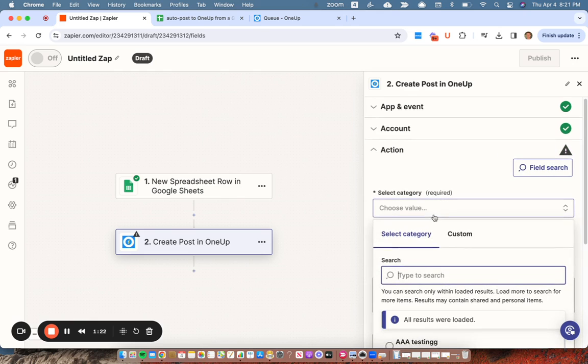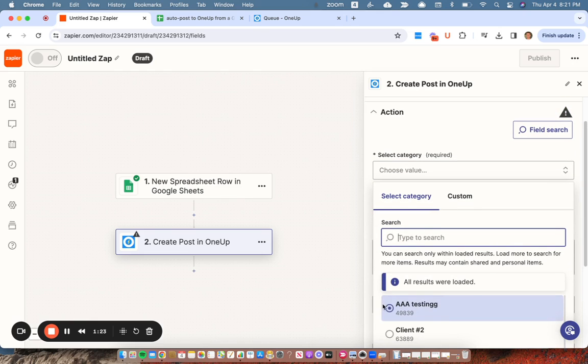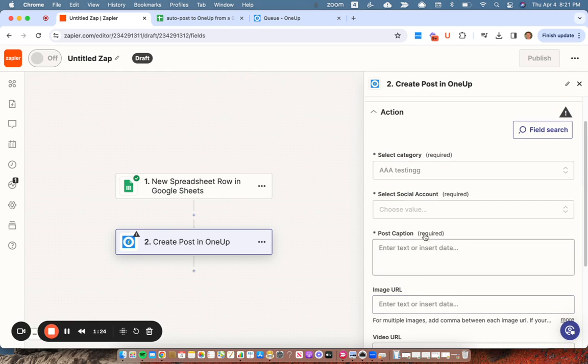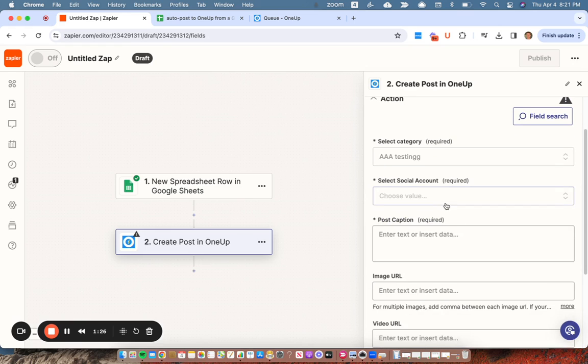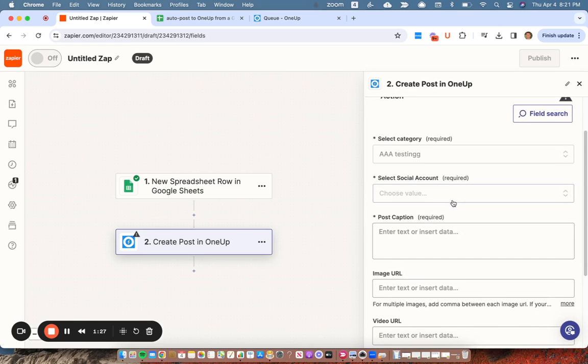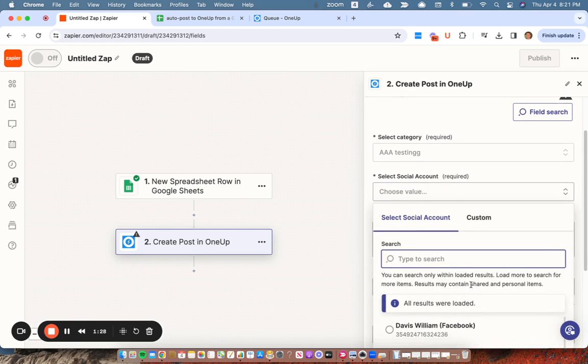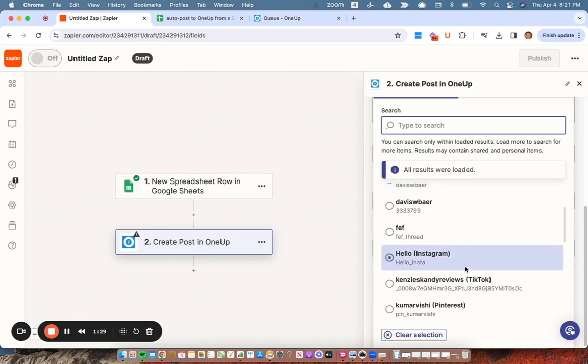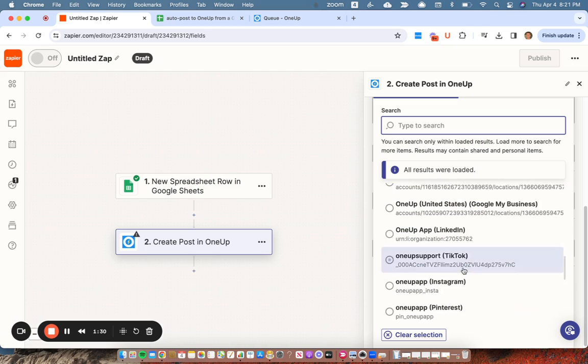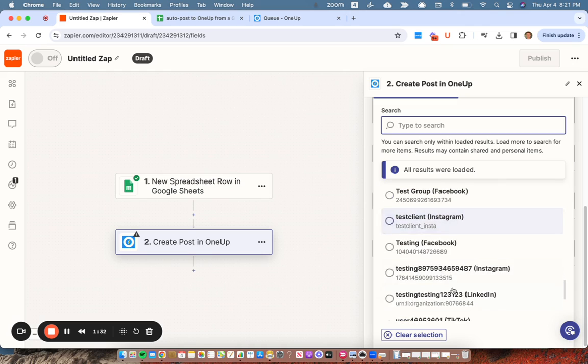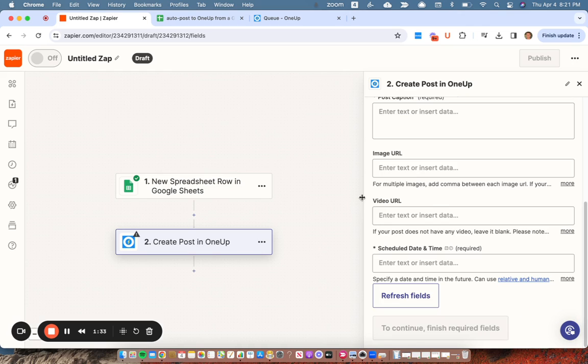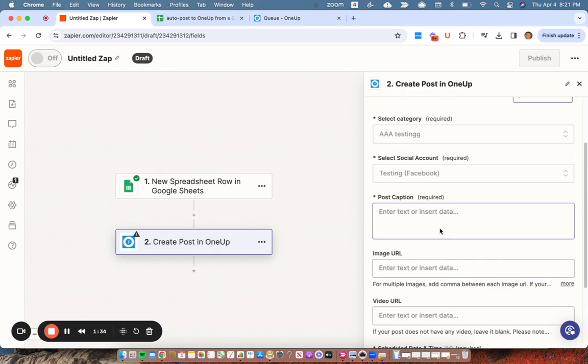First, choose which category. I'll choose this one. And then select the social account. I'll choose this testing Facebook page here.